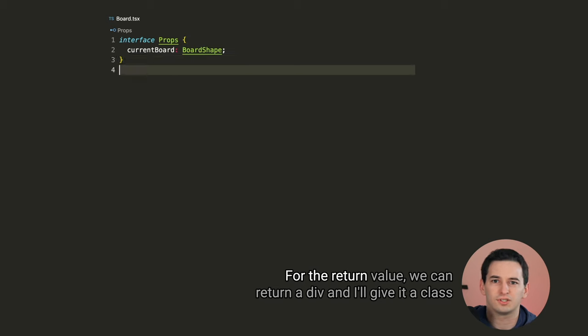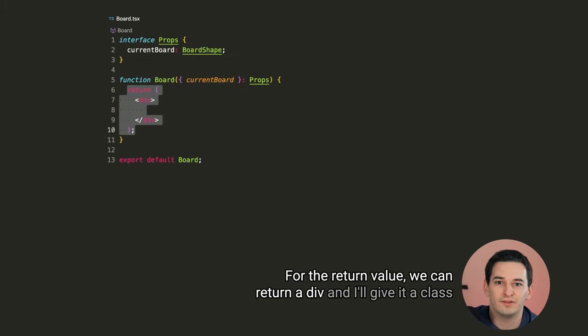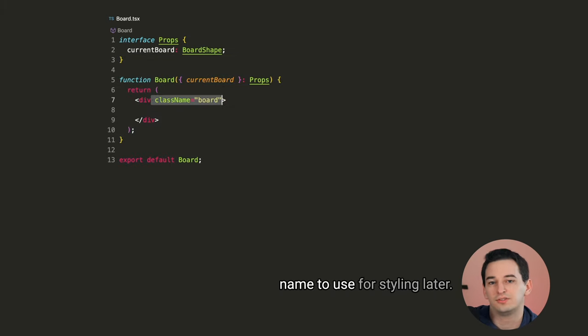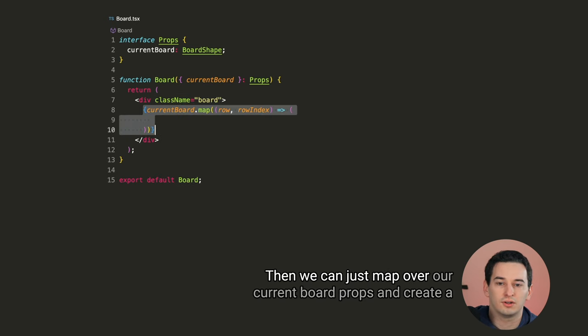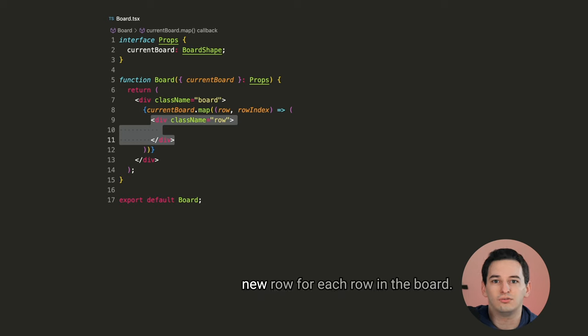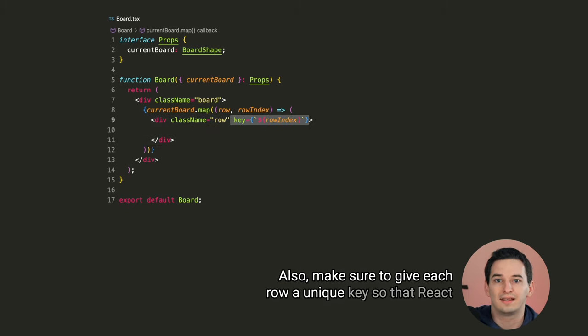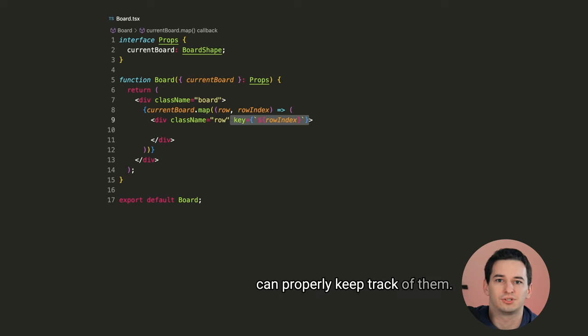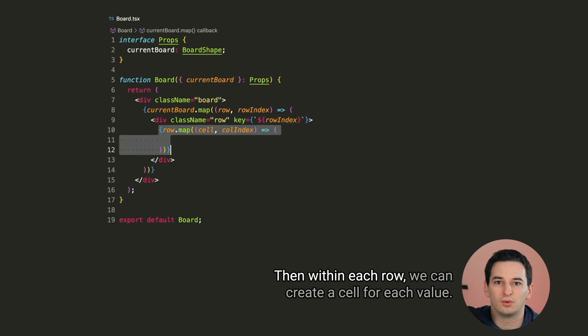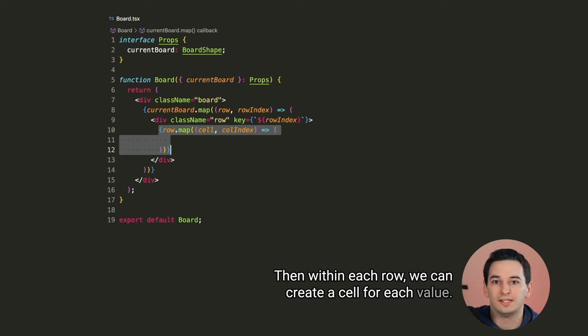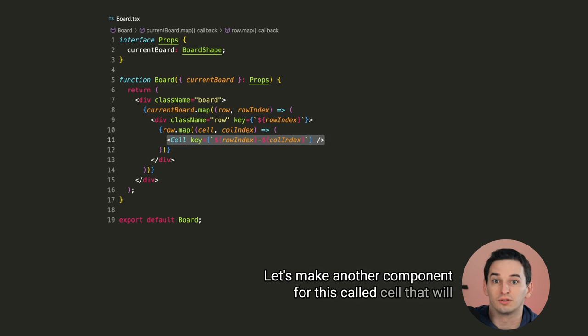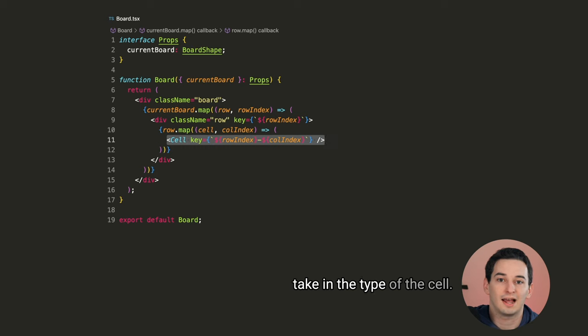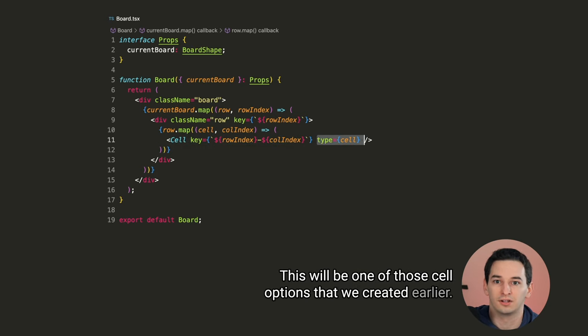For the return value, we can return a div, and I'll give it a class name to use for styling later. Then we can just map over our current board props, and create a new row for each row in the board. Also, make sure to give each row a unique key so that React can properly keep track of them. Then within each row, we can create a cell for each value.